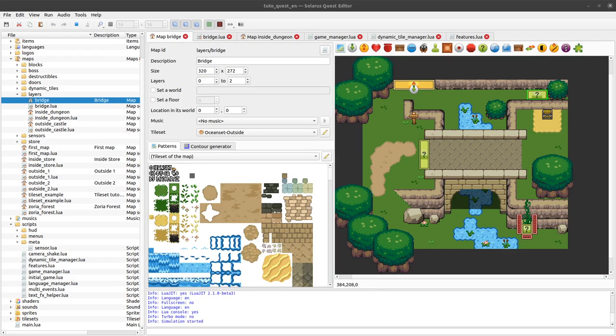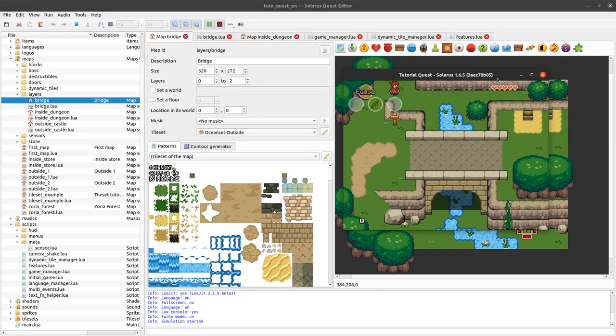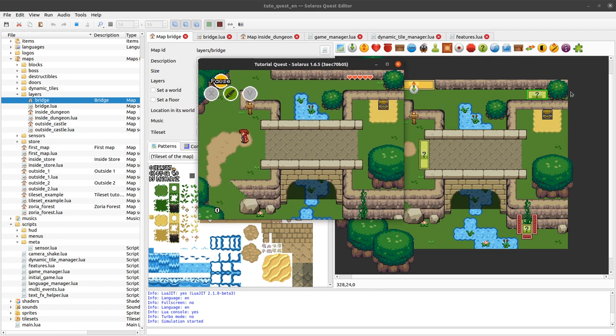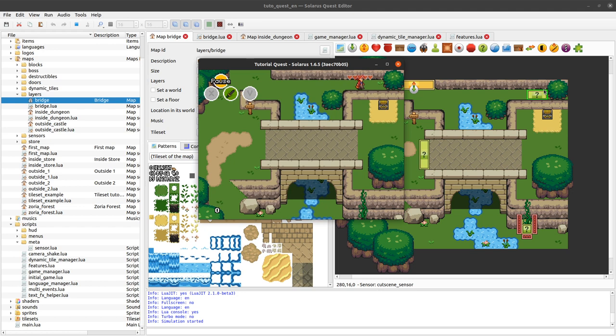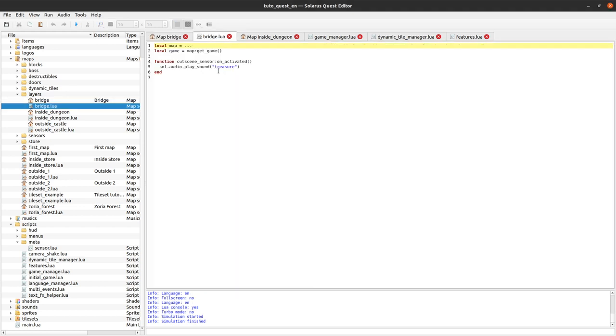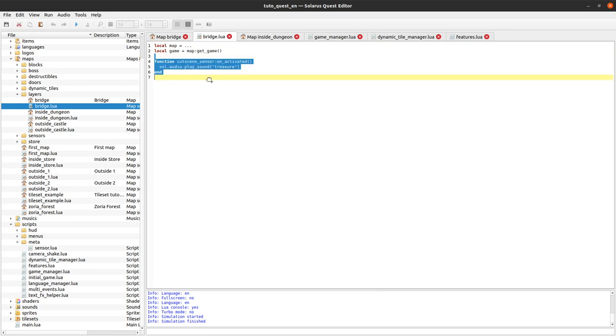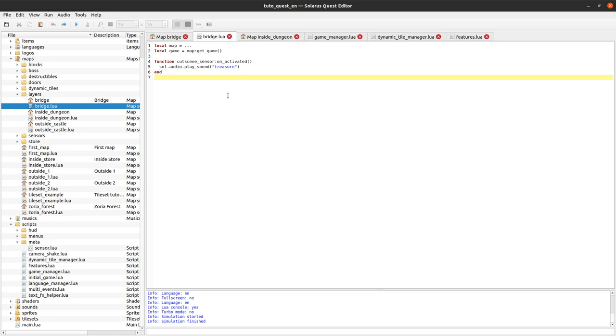Does it still work after all this renaming? Yes. I haven't checked that my cutscene sensor also works and is not affected by this meta table code. Okay, it works. I heard the treasure sound that is played here. So again, the on_activated, the fields of the individual instances always have the priority compared to what is in the meta table.